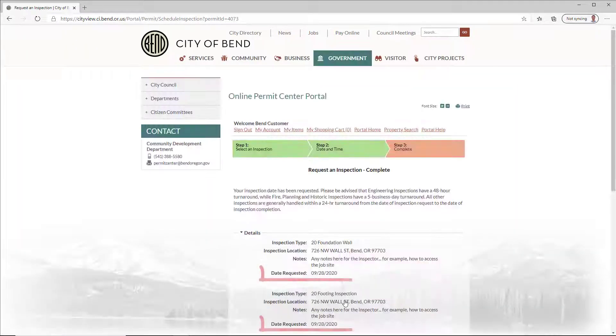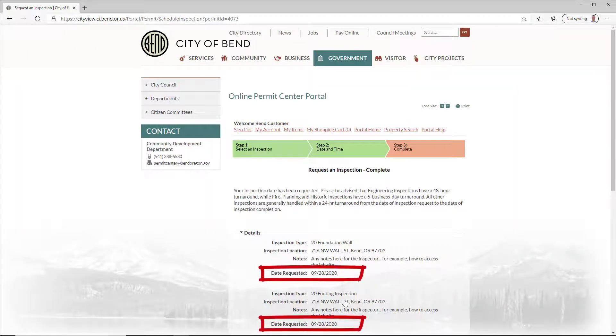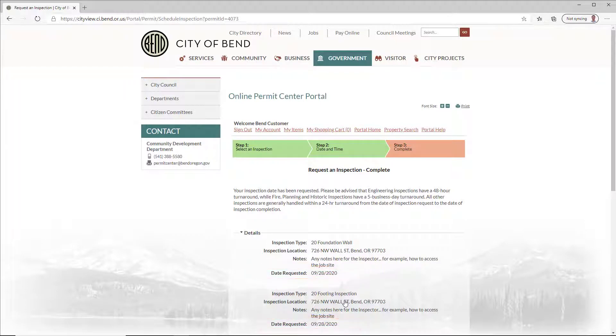Inspections are not guaranteed for the date that they are requested, but every effort will be made to accommodate the request.